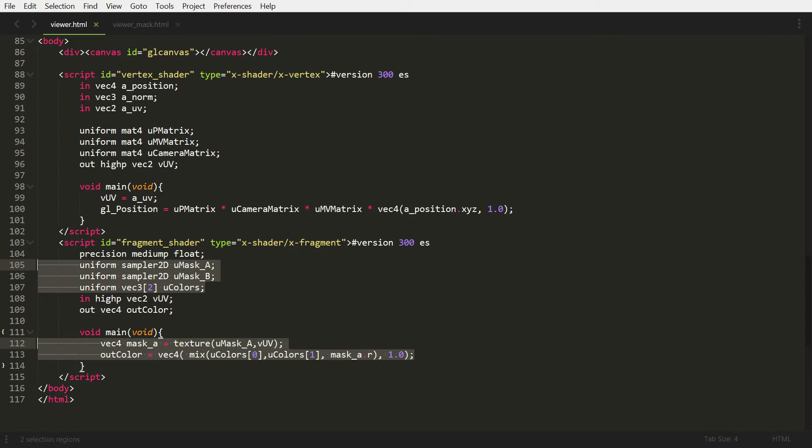And then we're just going to apply that using a mix between R. So line 113, at the end I say mask A dot R, that's the red channel of the pixel. But you've got to remember, the colors are grayscale. That means RGB are all the exact same numbers. So it doesn't matter which one you pick, they're the exact same numbers.